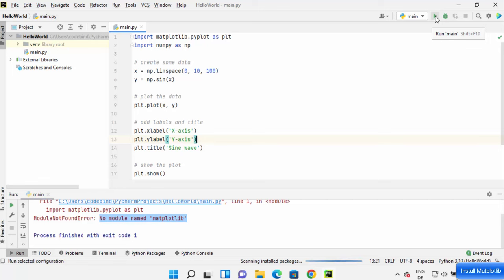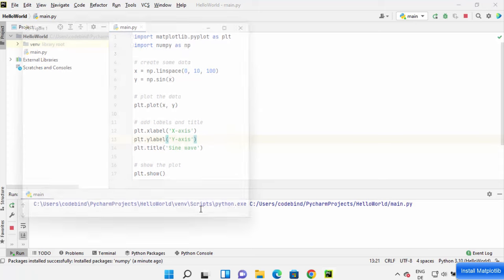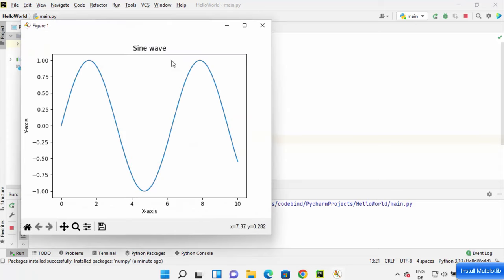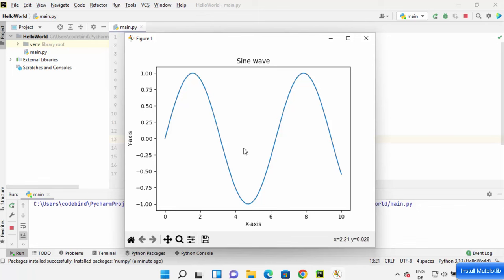Now you can run your matplotlib program. So I'm going to run it and this time it's going to run successfully. You can see that my matplotlib program is running and showing this sine wave here.